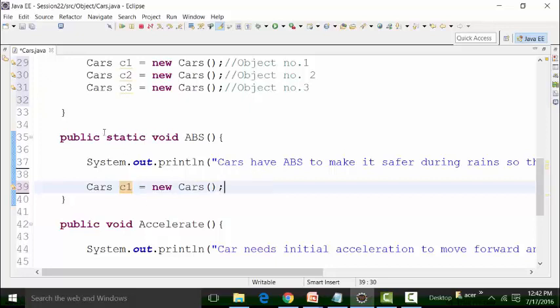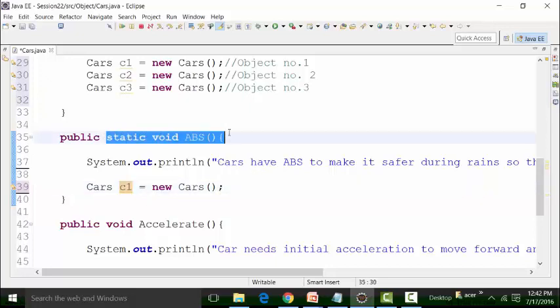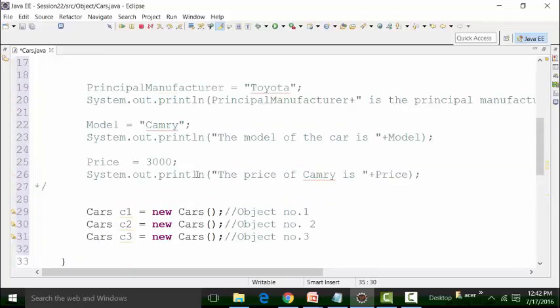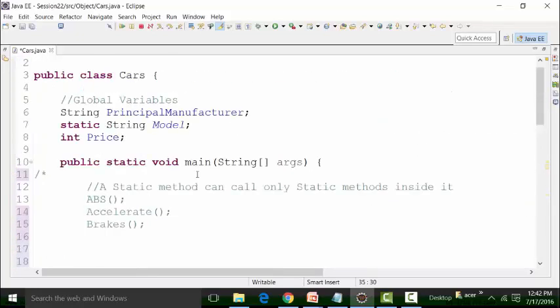In this static method called ABS, I can basically call the non-static global variables and the non-static methods inside it. Now let us see the magic of the objects. Let us break the rule.